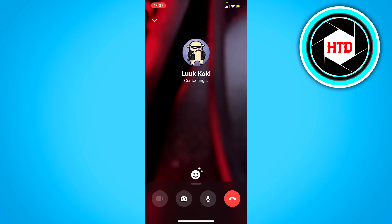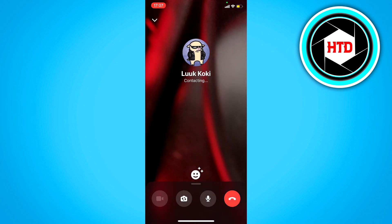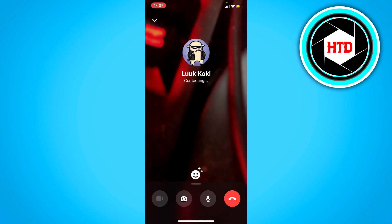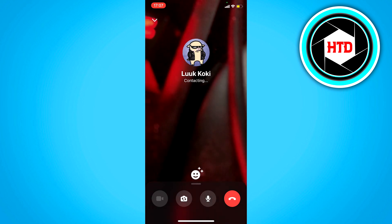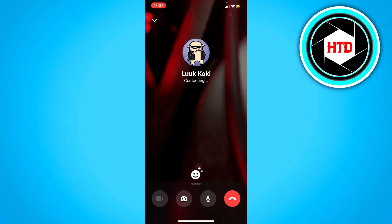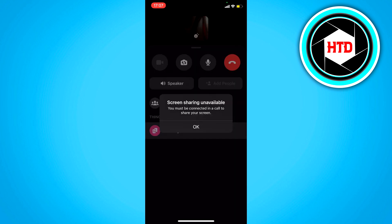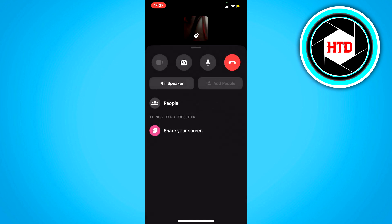Currently for me it says 'contacting' because I'm calling my own account, so of course it won't connect. But basically, once you're connected, you want to swipe this up and right there you can see 'share your screen.' If you click on that, for me it says 'unavailable — you must be connected in a call to share your screen.'